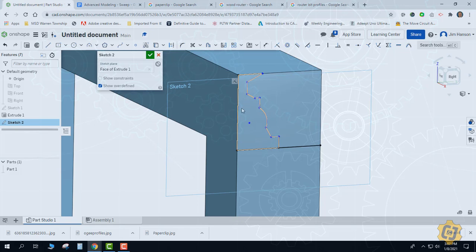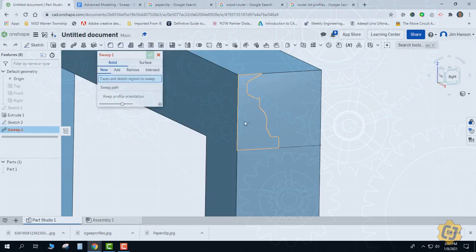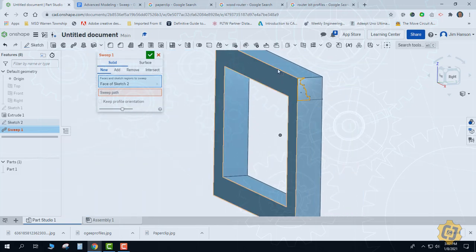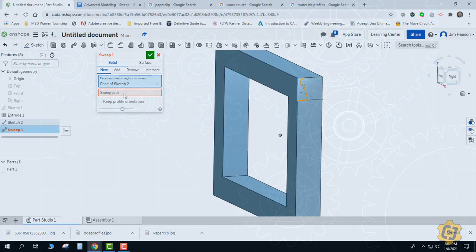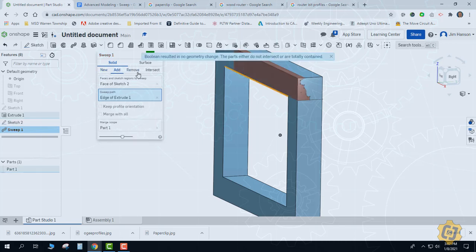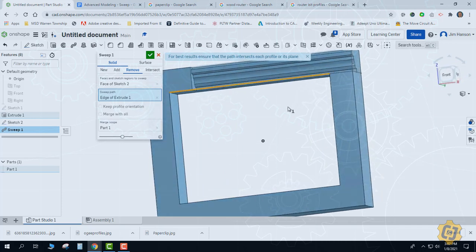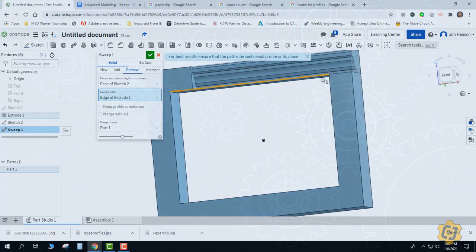I'll close the shape off — most of the time Onshape does a good job identifying profiles, but it doesn't take long to close it. This is going to be a sweep cut all the way around the part, removing material and hopefully looking as cool as I think it will. I'll finish the sketch, go to sweep, and pick the profile. For the sweep path I've had issues with it picking the outside path, so I'm going to pick the inside path, then change the operation to remove.